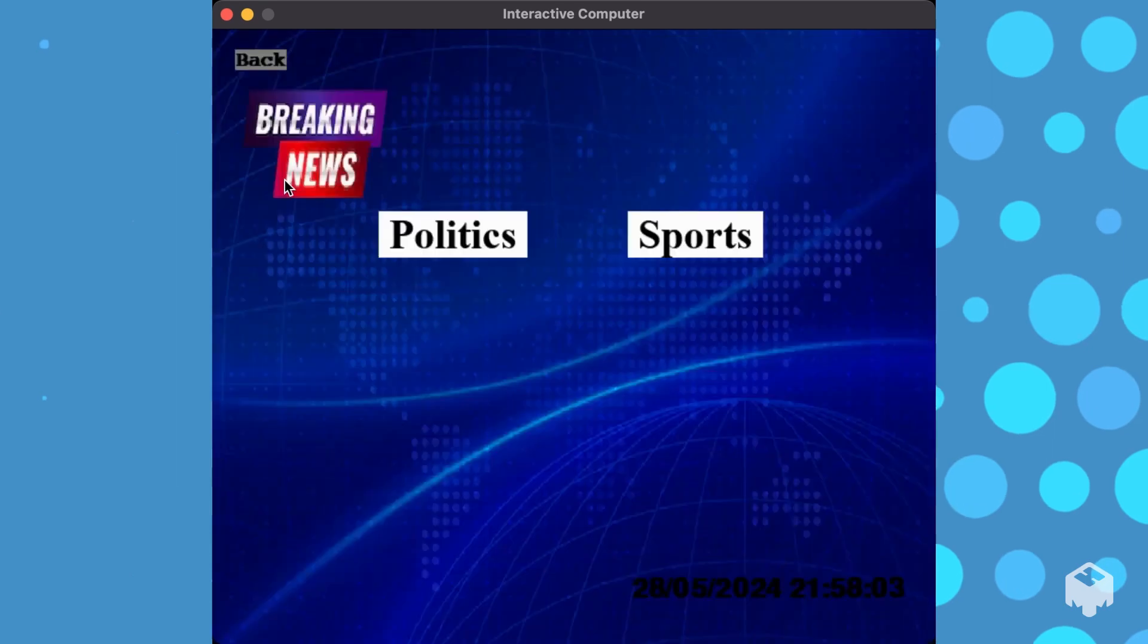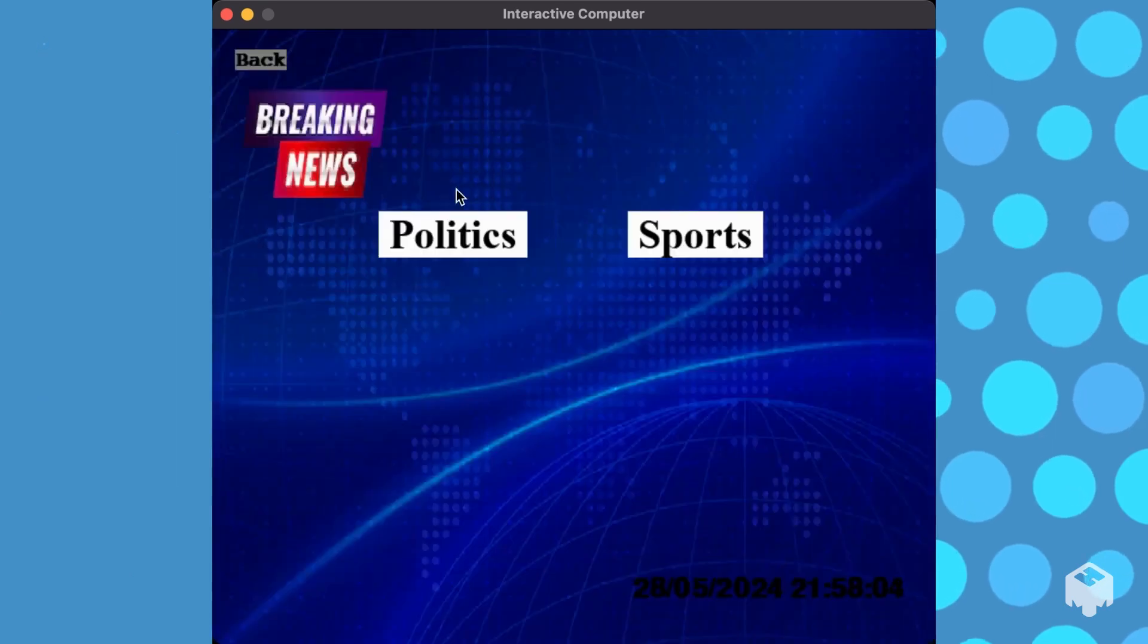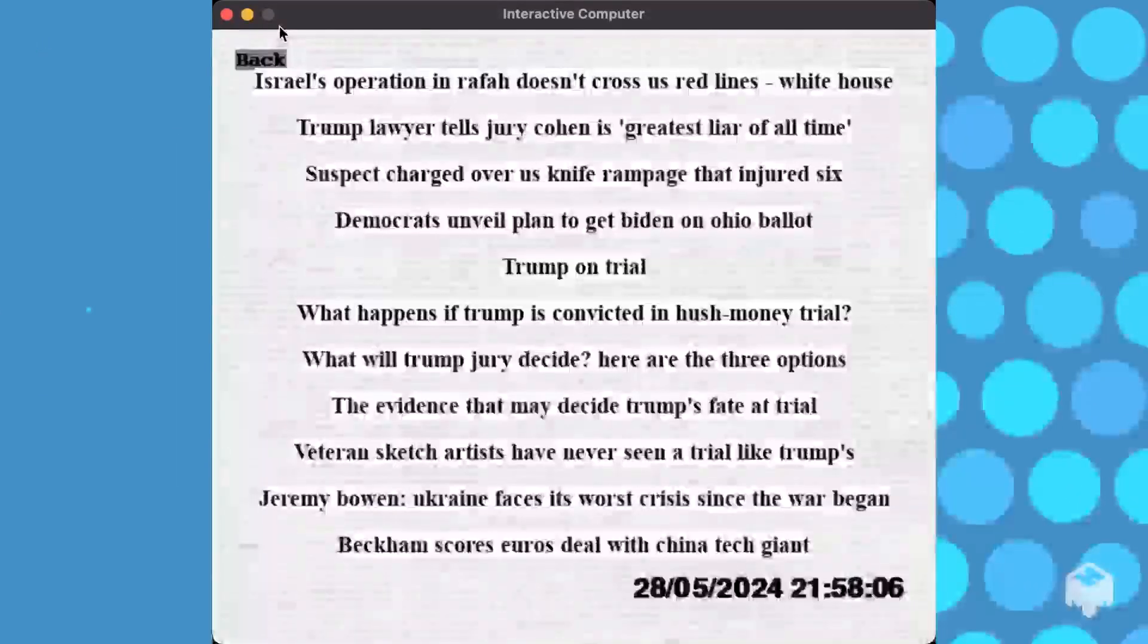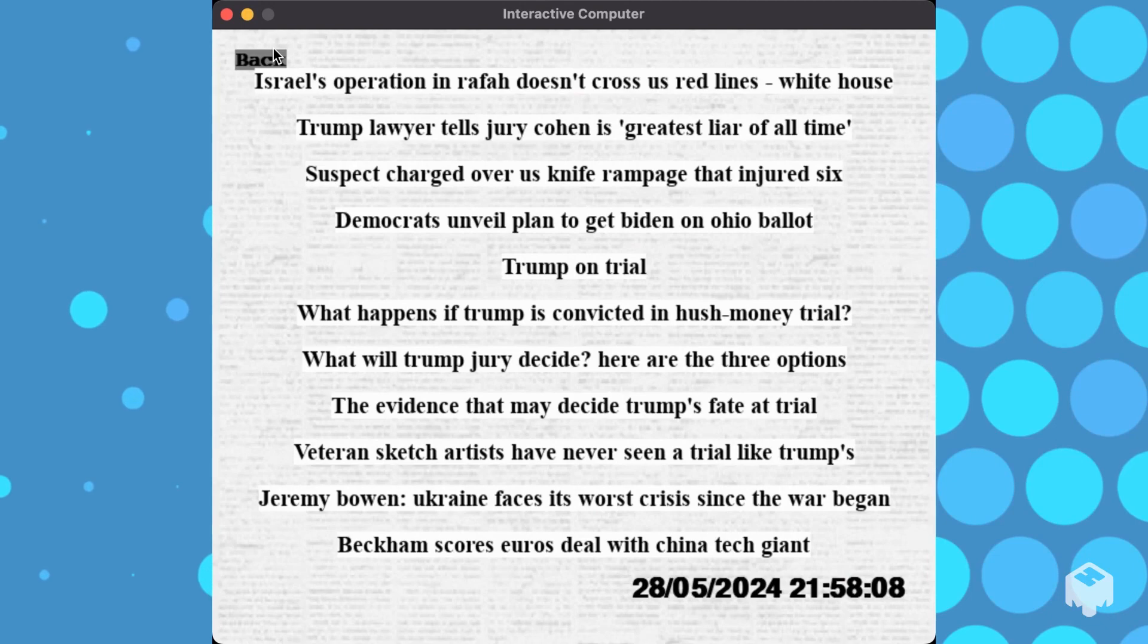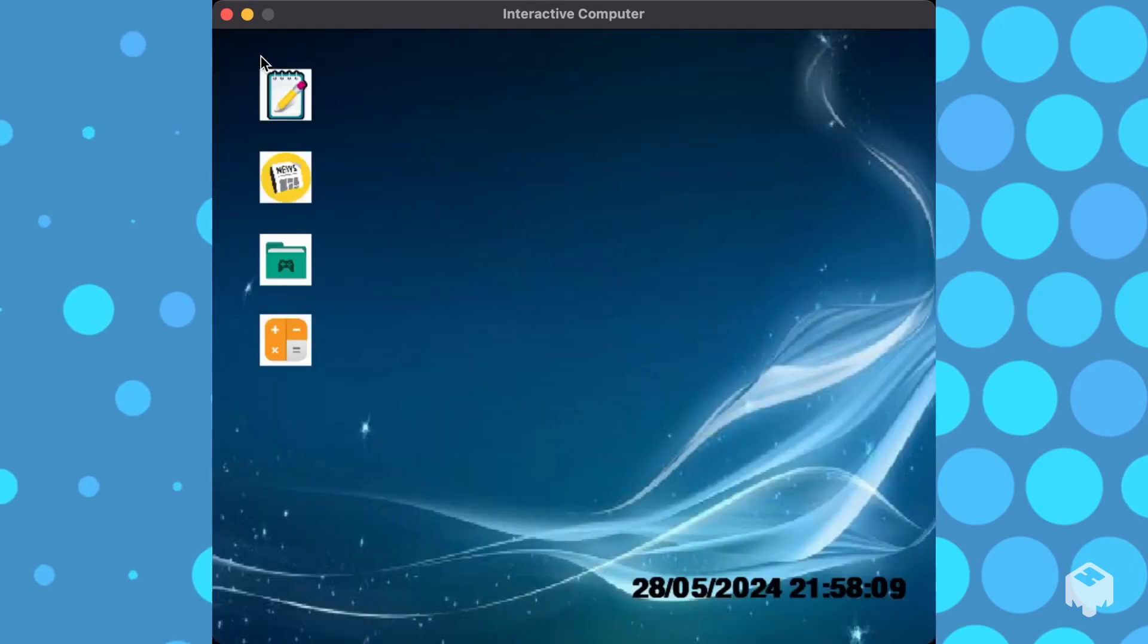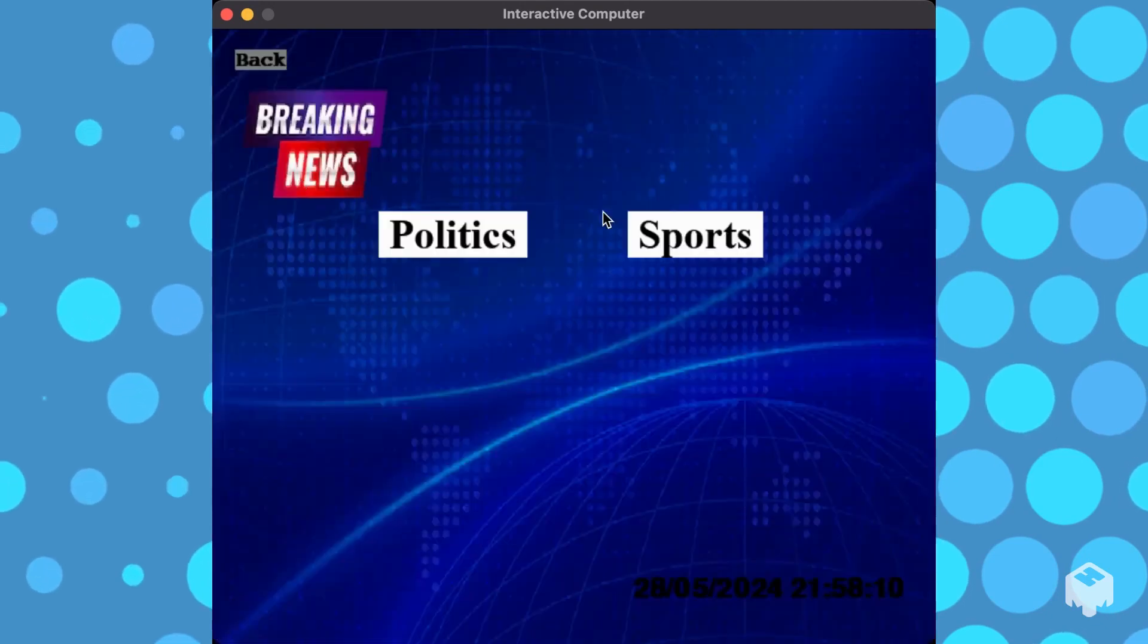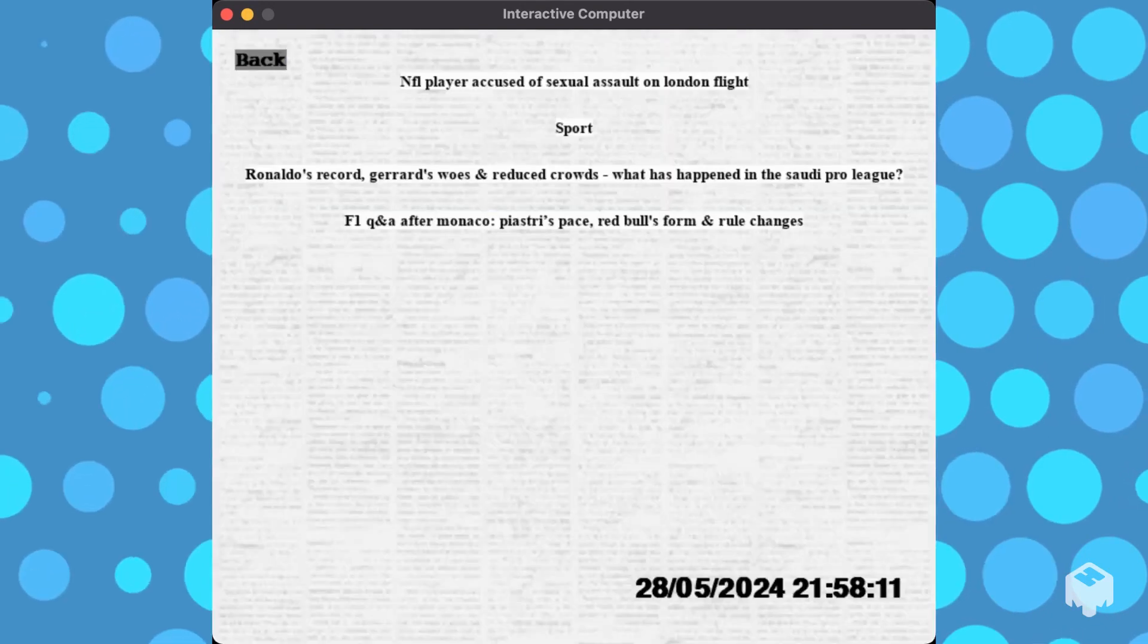Next is a news application, which we have politics taken daily from BBC headlines. You can also look at the sports.